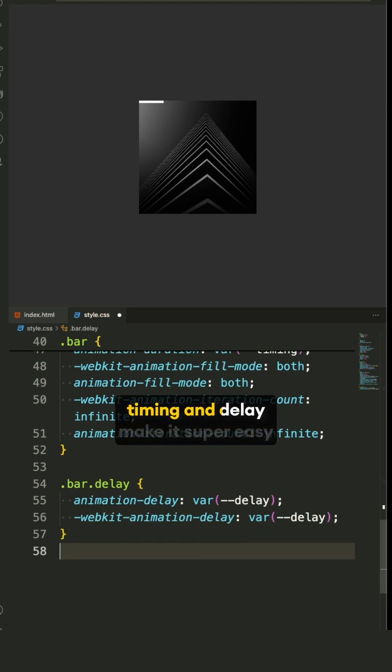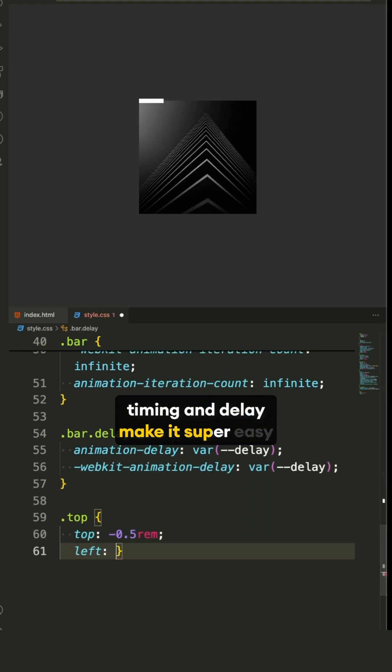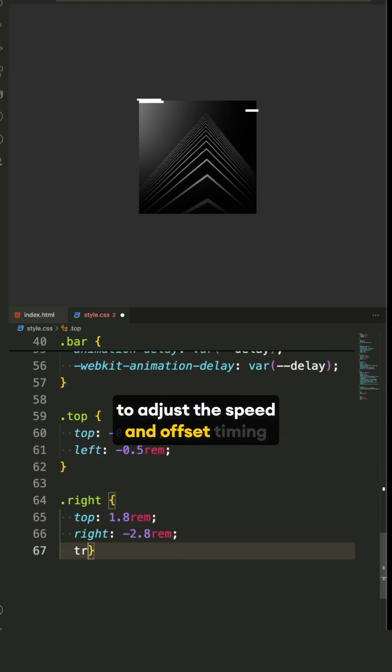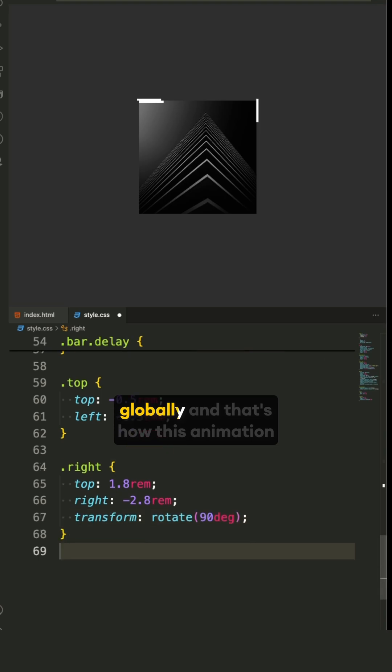Variables like timing and delay make it super easy to adjust the speed and offset timing globally.